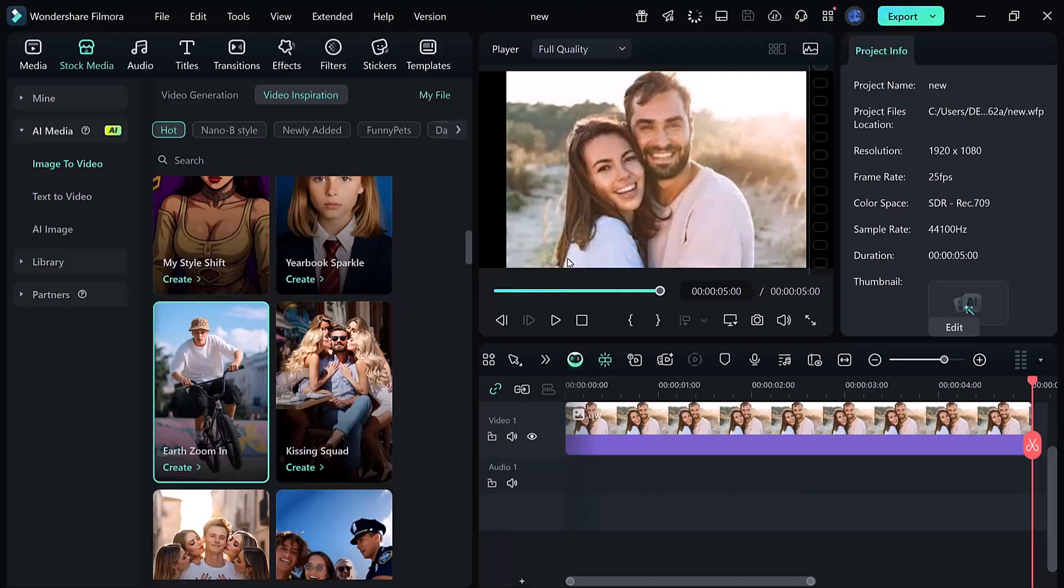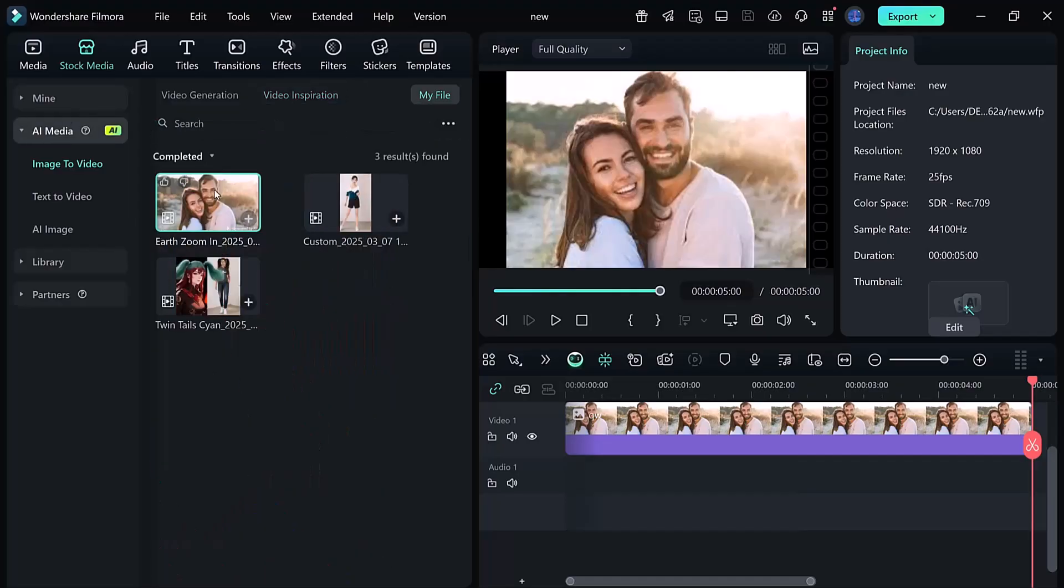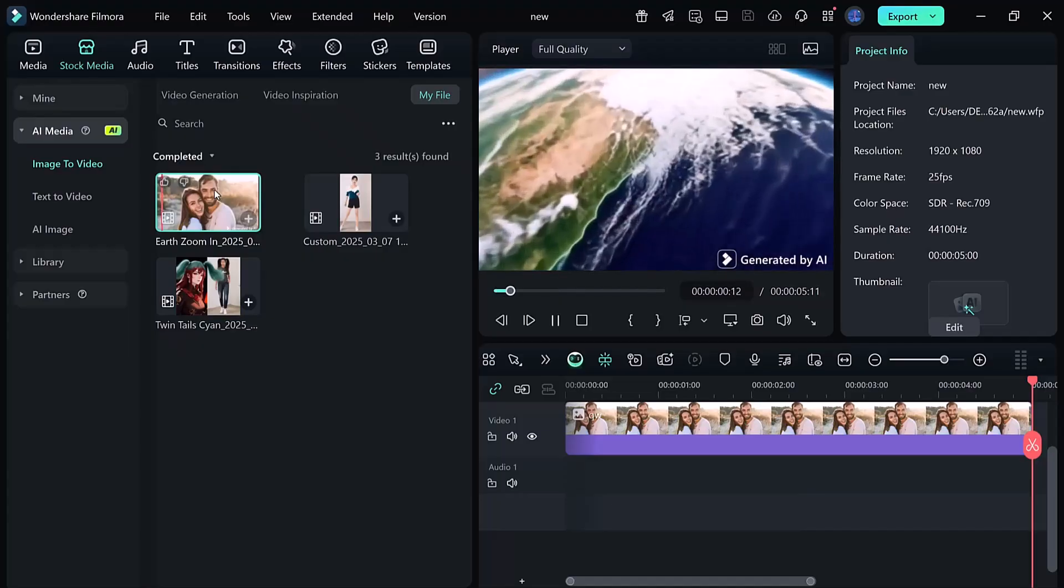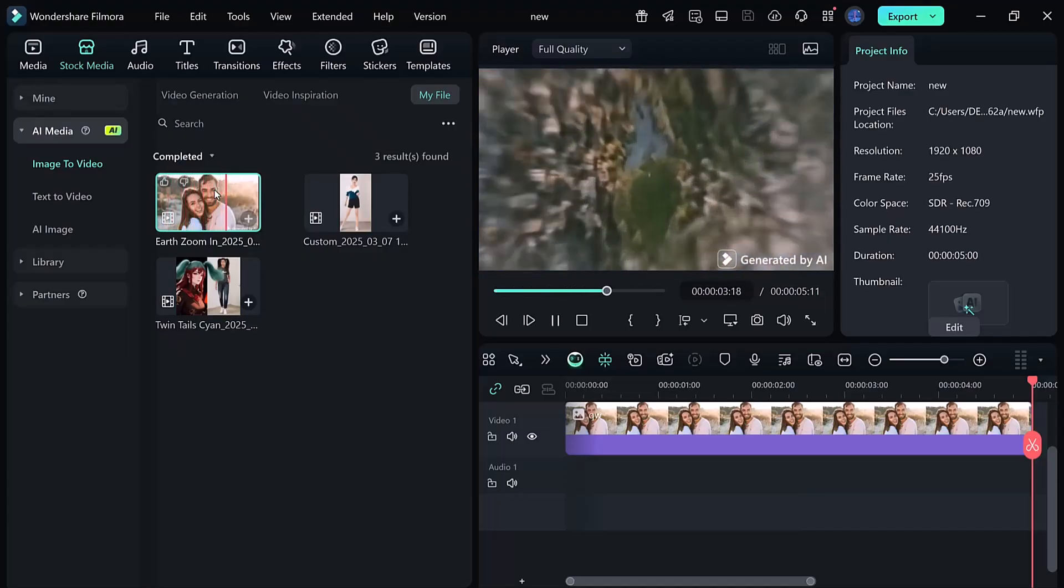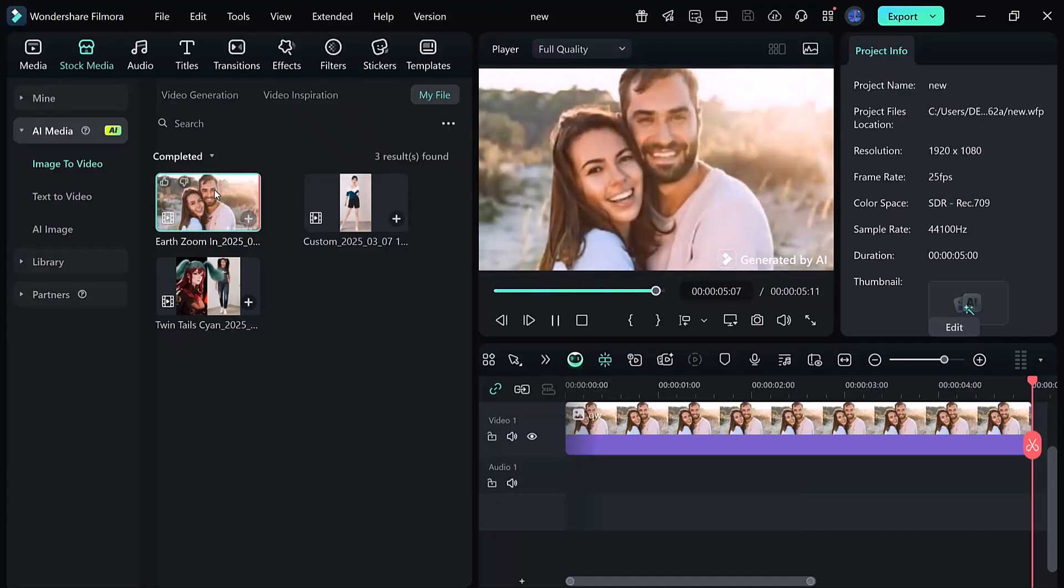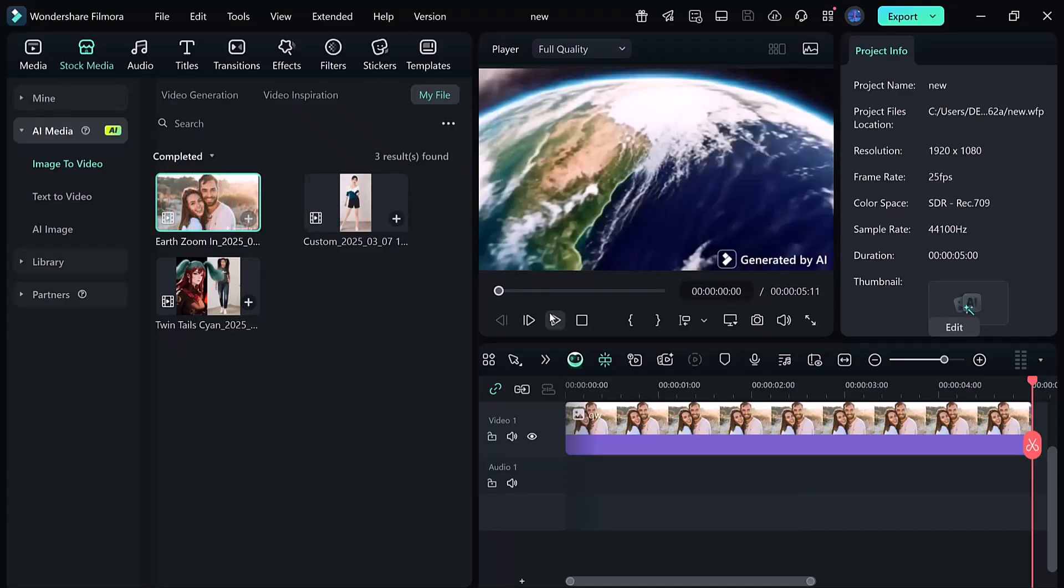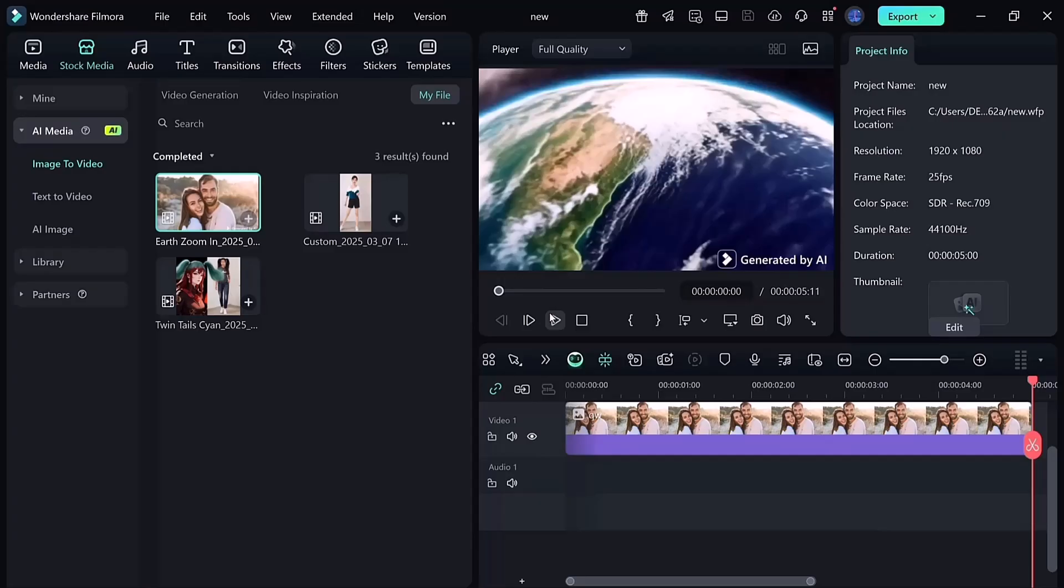Once the effect is ready, add it to your timeline. Also, keep in mind that the AI video comes with background music. If you'd rather use your own soundtrack, simply delete it.